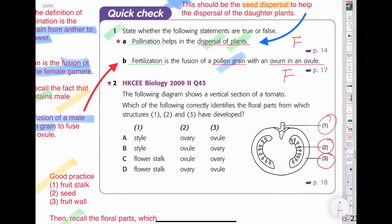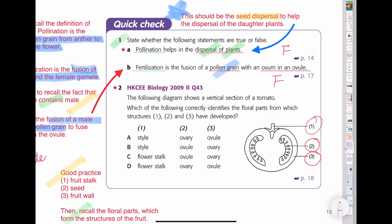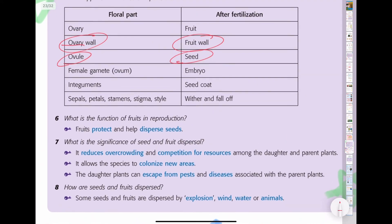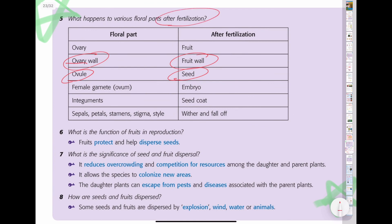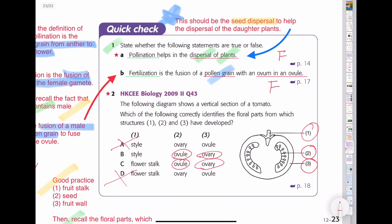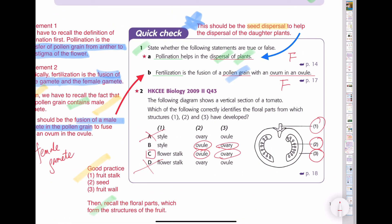For options B and C, the difference is between the style and the flower stalk for structure 1. Checking the table: after fertilization, the style will wither and fall off — meaning it disappears. So in the fruit, we never see the style. Therefore structure 1 must be the flower stalk, not the style. Option C is the answer.